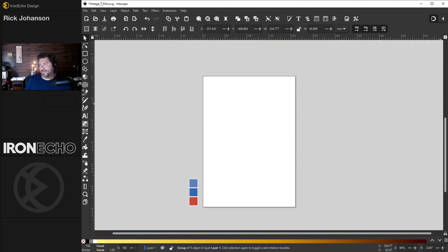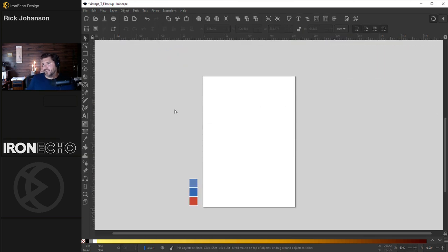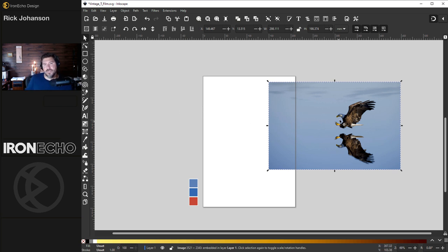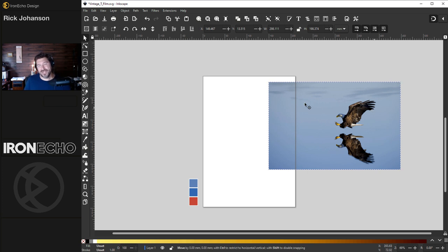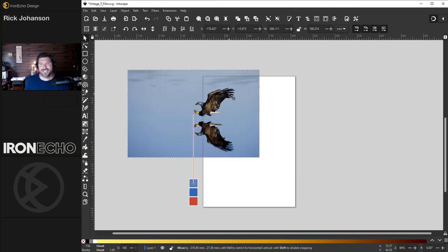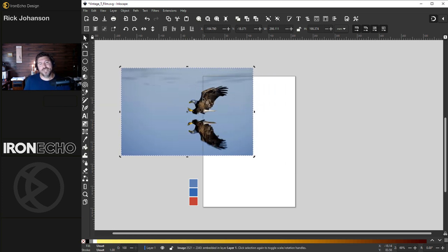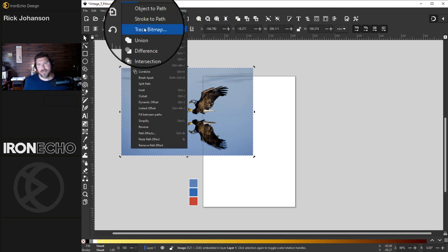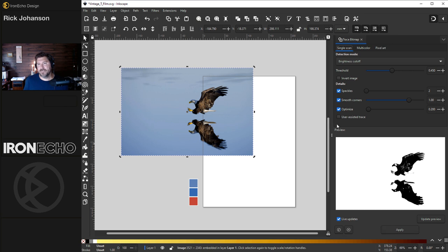We're going to do the trace bitmap part. This source image is actually coming from pexels.com. I have a link to it in the description below. Sometimes these links break. It's actually a bald eagle, but we're going to use it as a hawk, a little bit of artistic license there. We need to extract this and make it a vector asset. We'll do that with Path, Trace Bitmap.